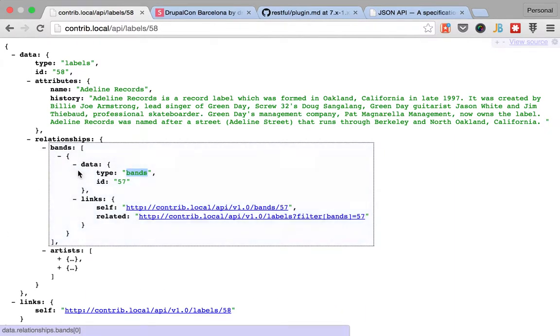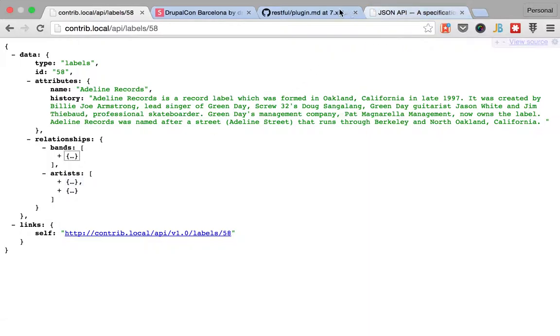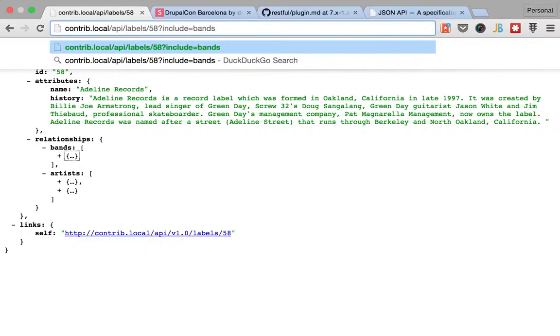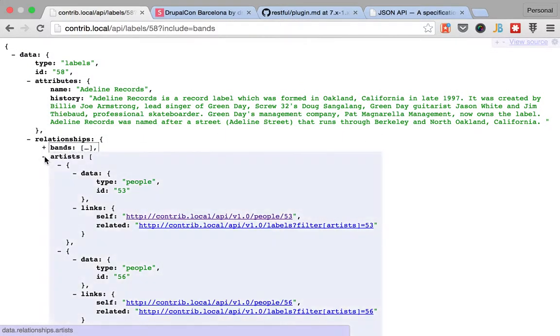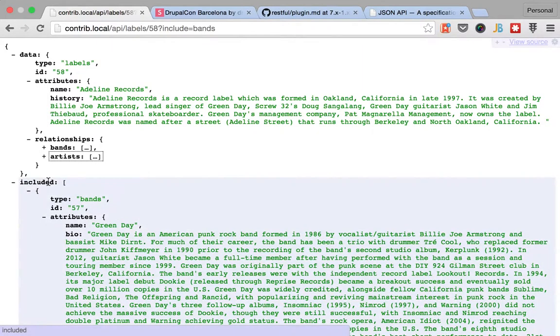But I said before that we could include the information about the bands and artists in the same call. But if you read the JSON specification, you will see that in order to include it, you need to pass in the include parameter. So basically I'm going to say, give me label the record label 58 and include in there the bands. And actually I'm just going to include the bands for now. So if I do this, let me fold this so it doesn't take so much.